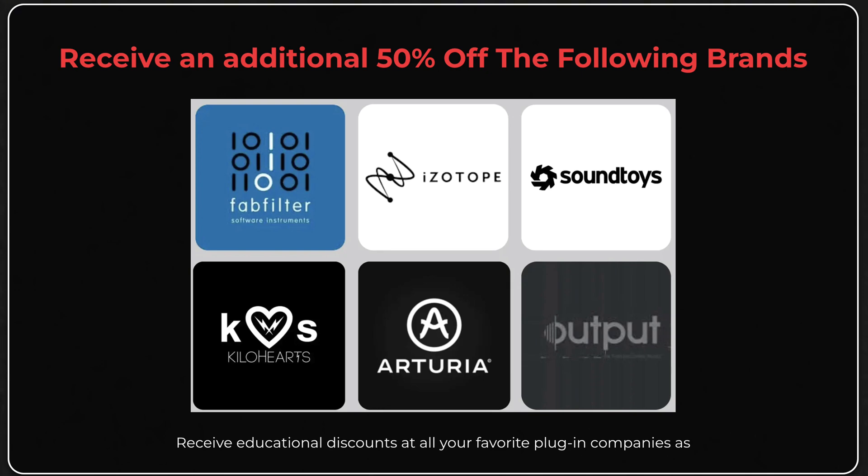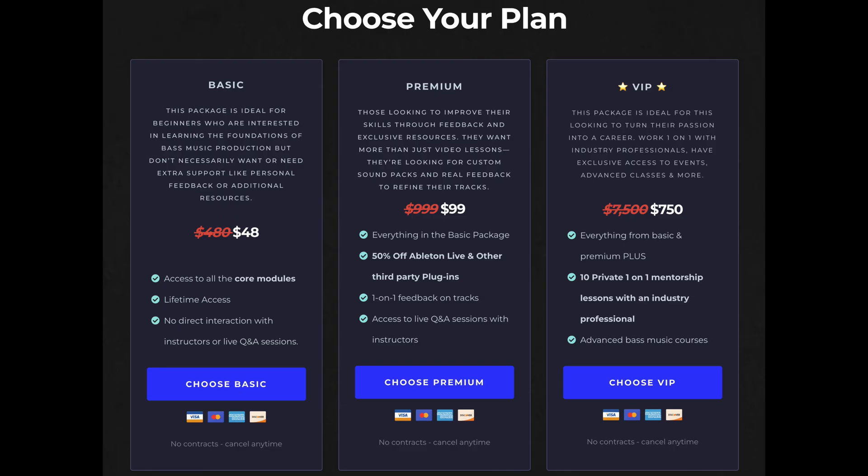So you can literally save thousands of dollars and as of right now the course is on sale so it costs less than dinner. Definitely worth it, definitely worth checking out. Let's get into the video.